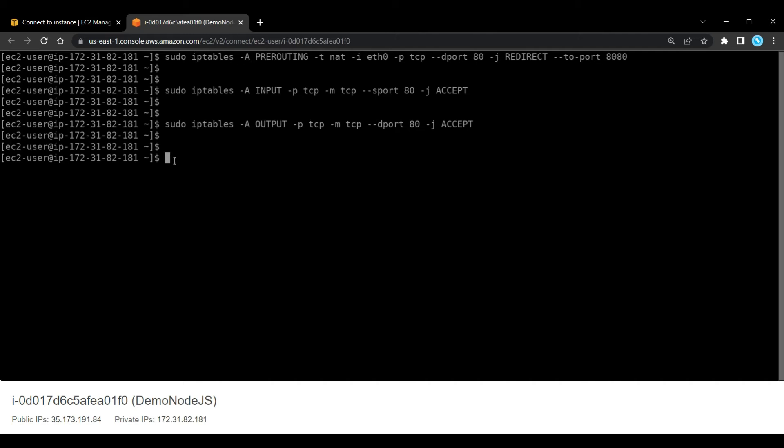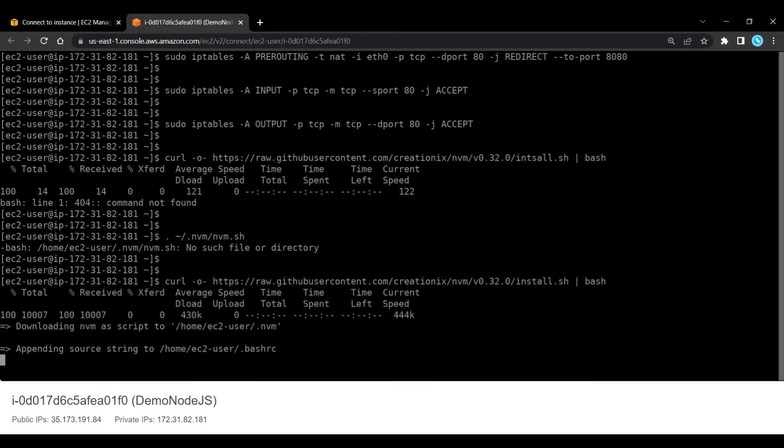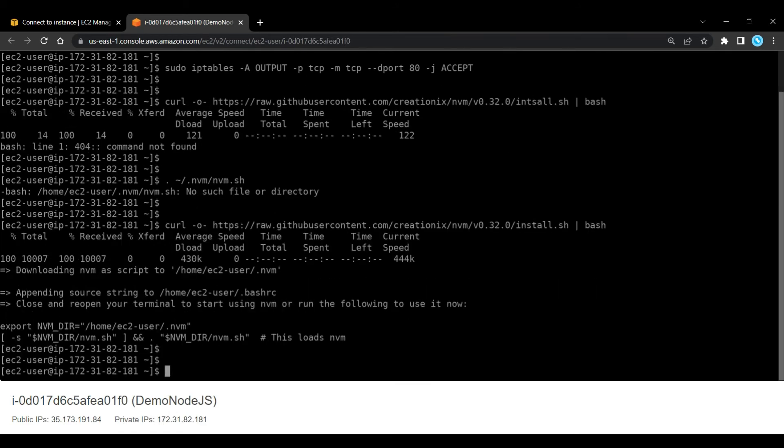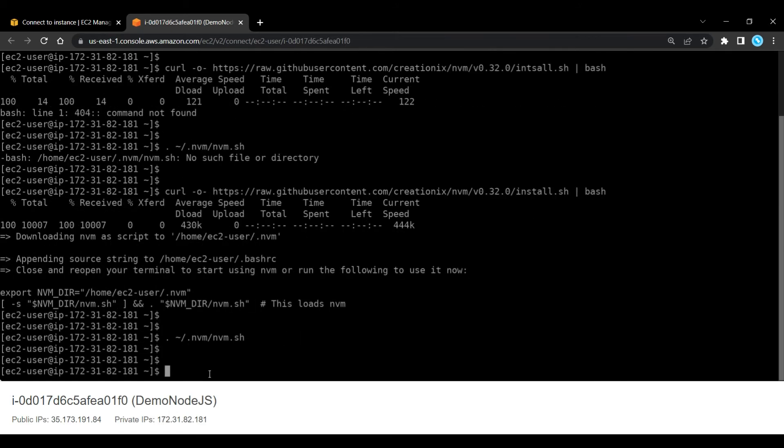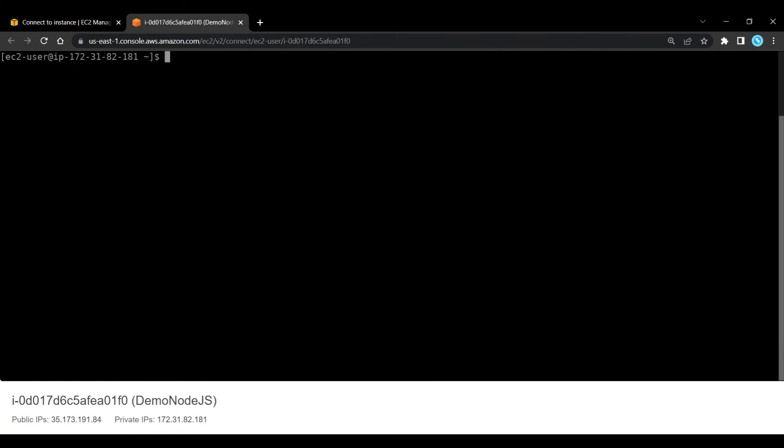Now we need to install Node.js on this instance. I will provide this link in the description so don't worry about that. Now I am going to install Node with version 8, so let's run this command.